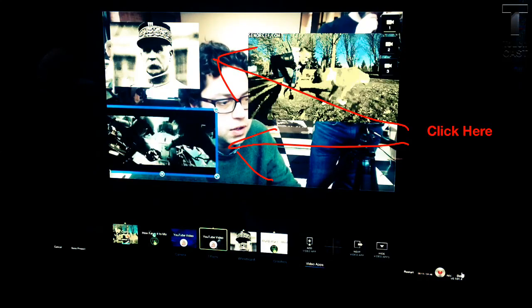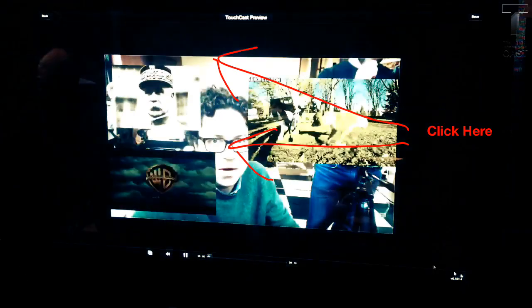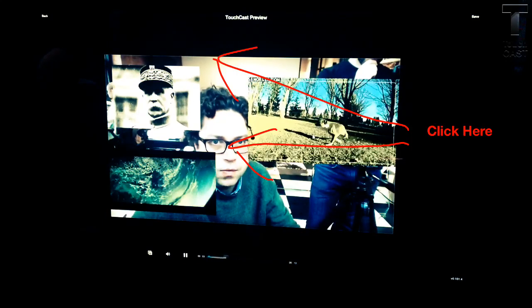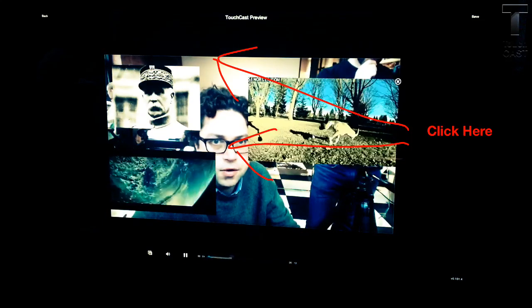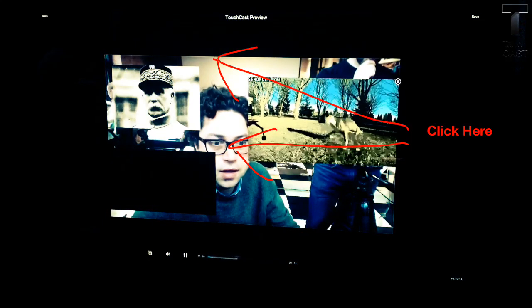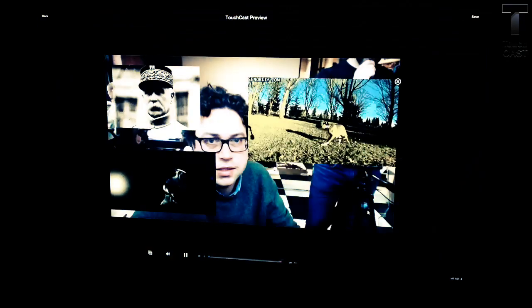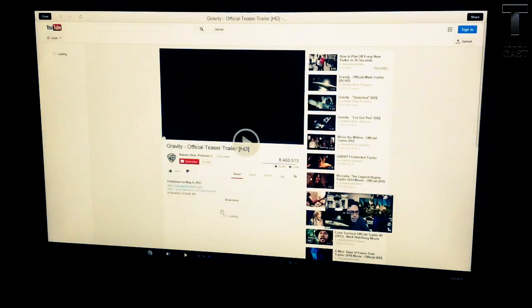So let's see what that looks like. When you're done, you can now preview. Here I can click on this — there's the GIF, I love that. Or you can click on this Wikipedia article, World War I. Or go right back to the video and load this YouTube video.